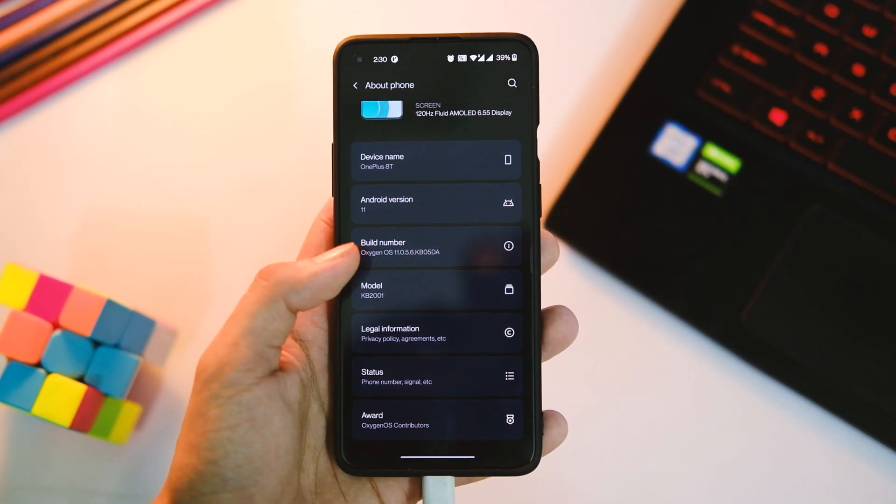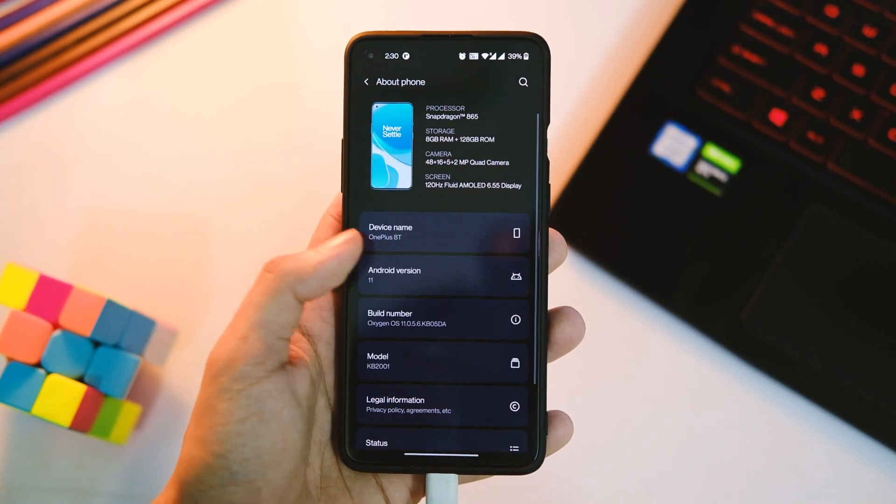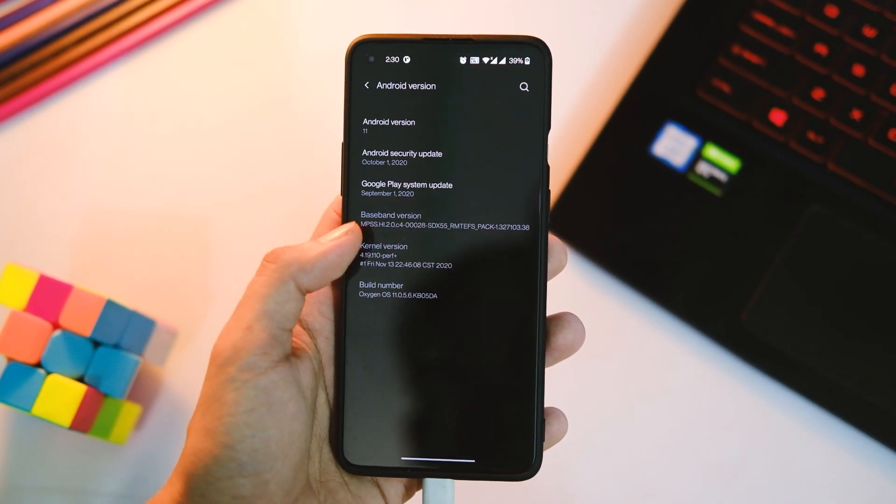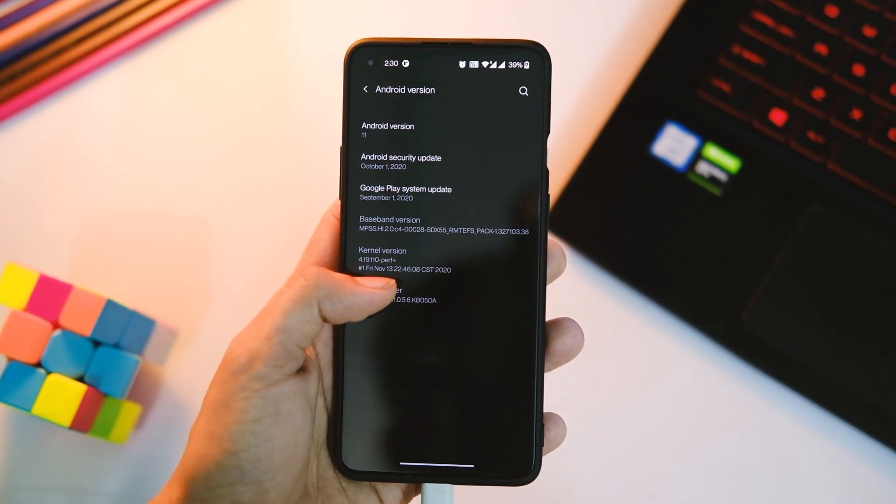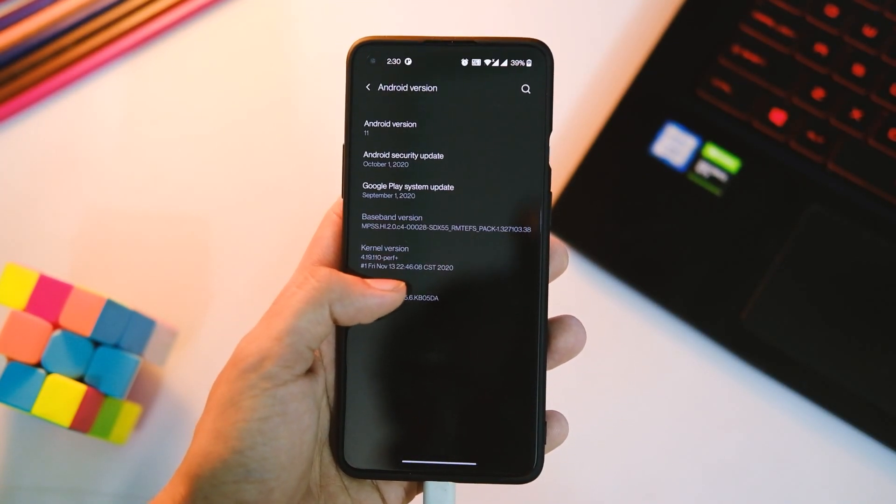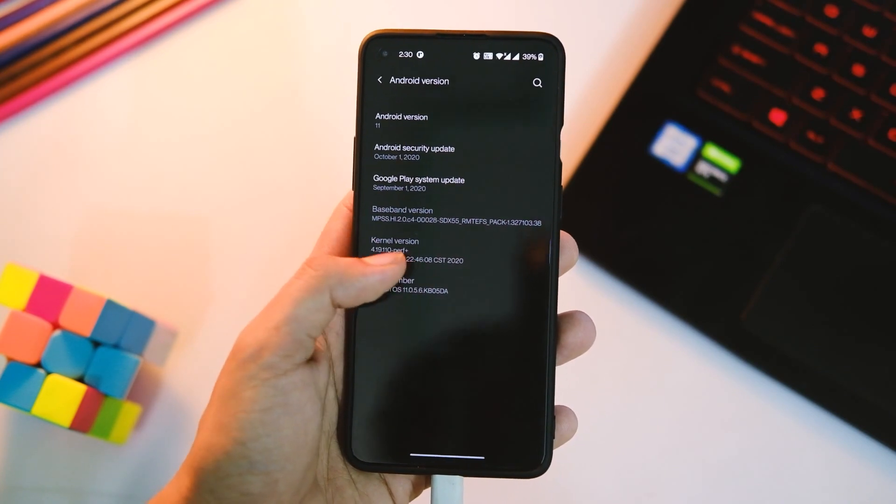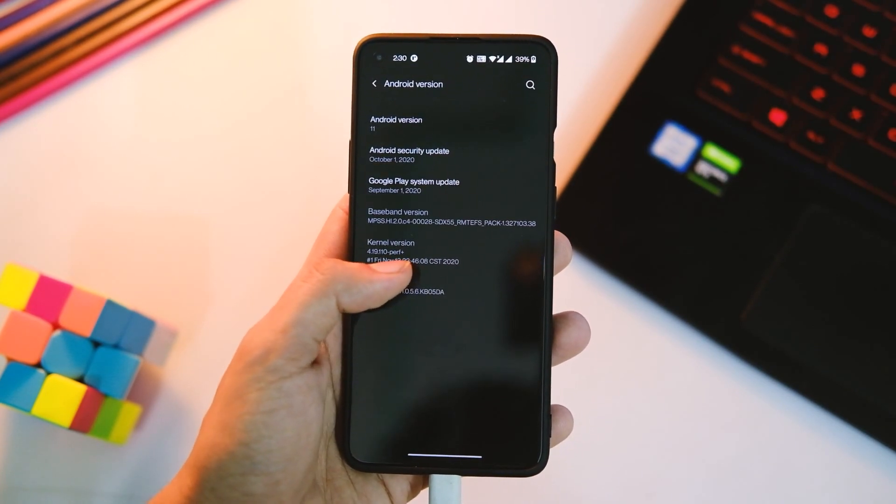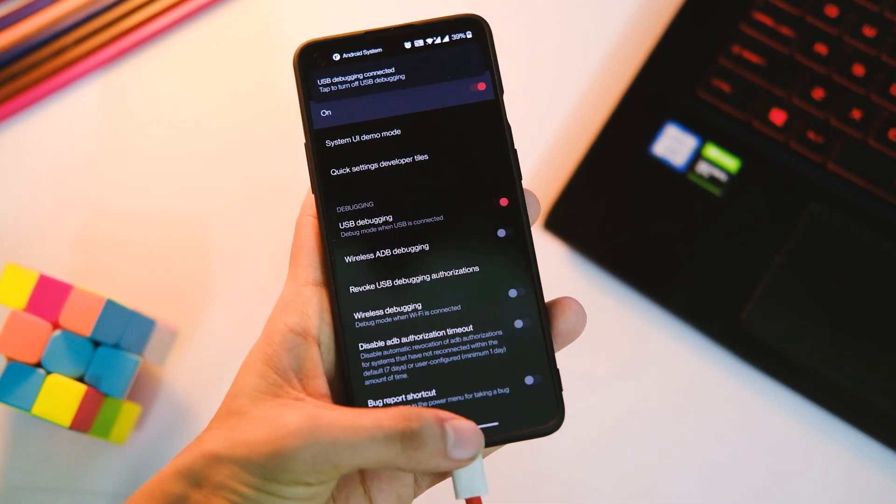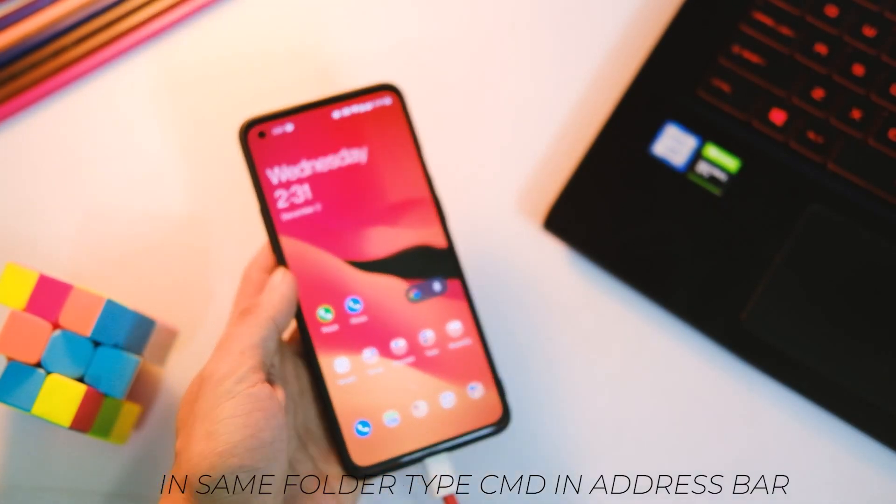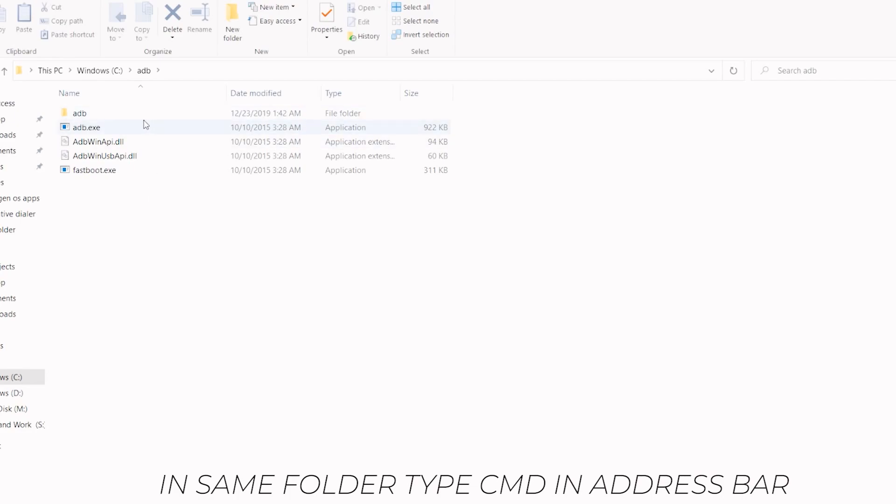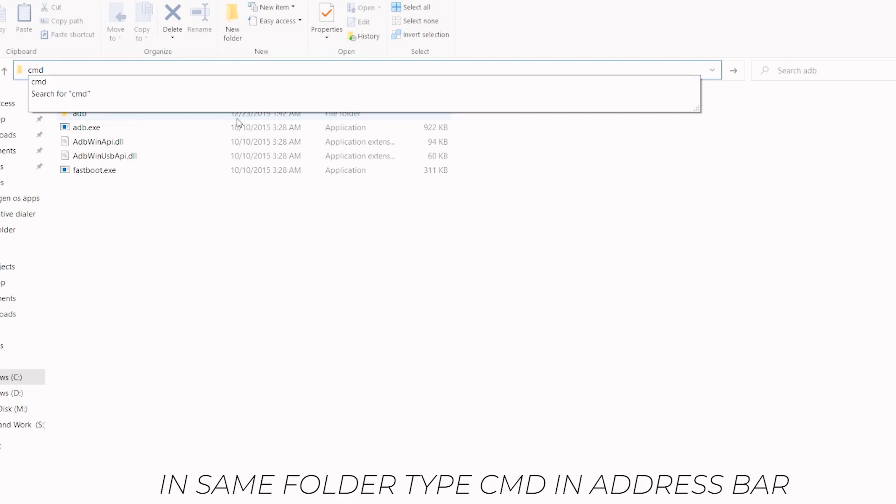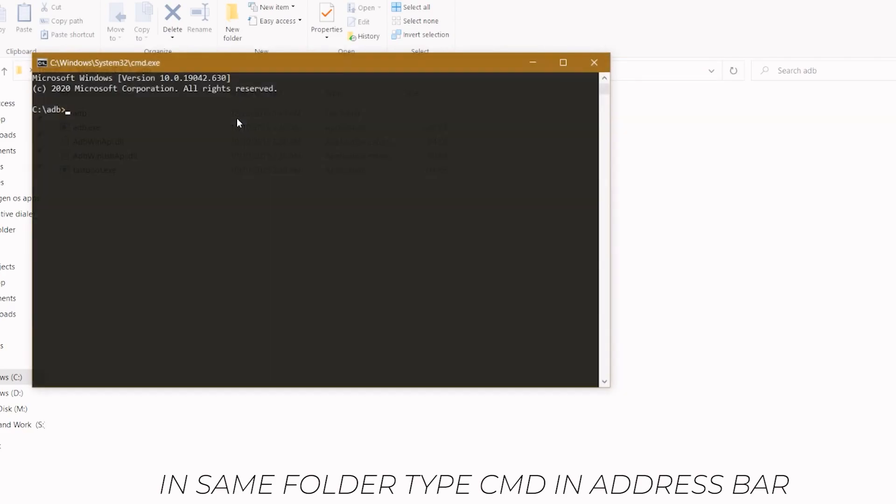Now connect your device to PC and enable USB debugging in developer options. In case you don't know where they are, simply tap on build number in about phone eight times and you will get this option in your settings. Now in your PC, just go to address bar and type CMD and this will open command prompt. Remember to follow this as shown or else you will get some errors.